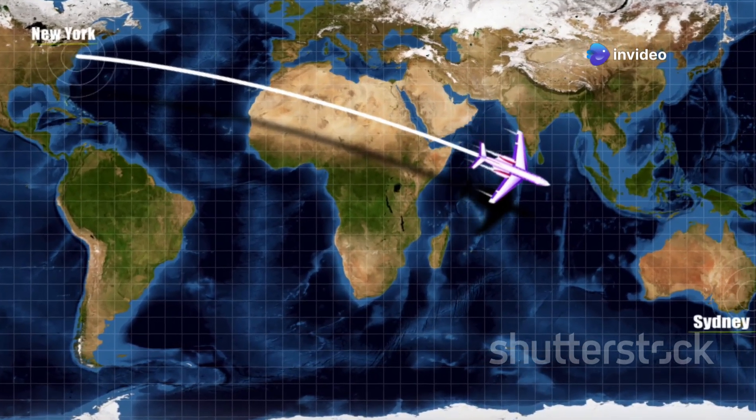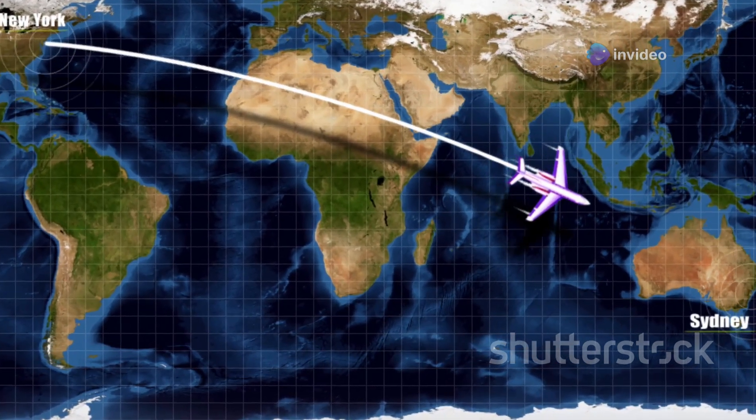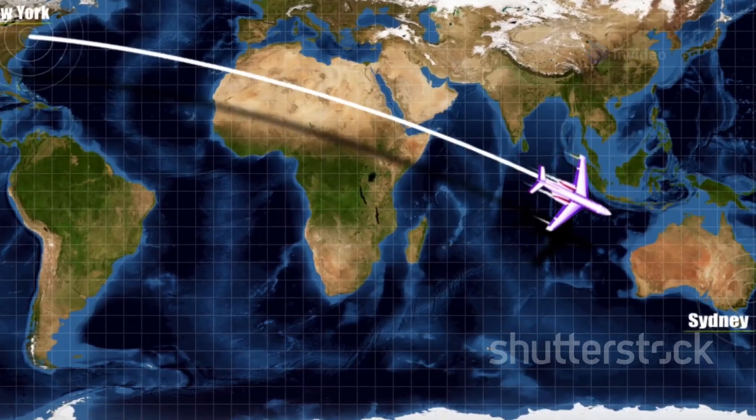The Earth is not flat like a map — it's a giant sphere, and this changes everything about how we navigate. If you think about the Earth as a three-dimensional object, it starts to make more sense. The shortest distance between two points on a sphere is not a straight line but a curve.